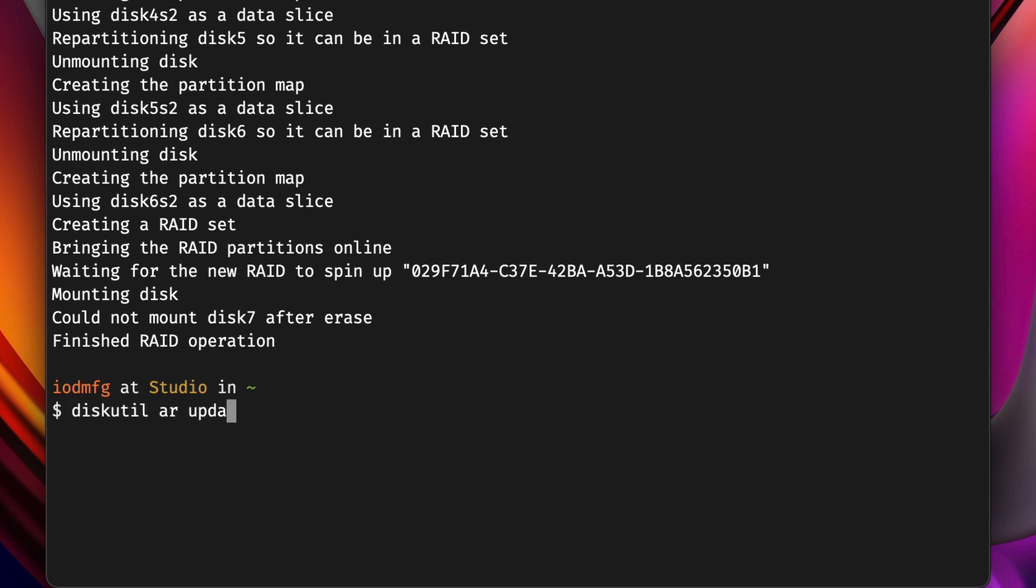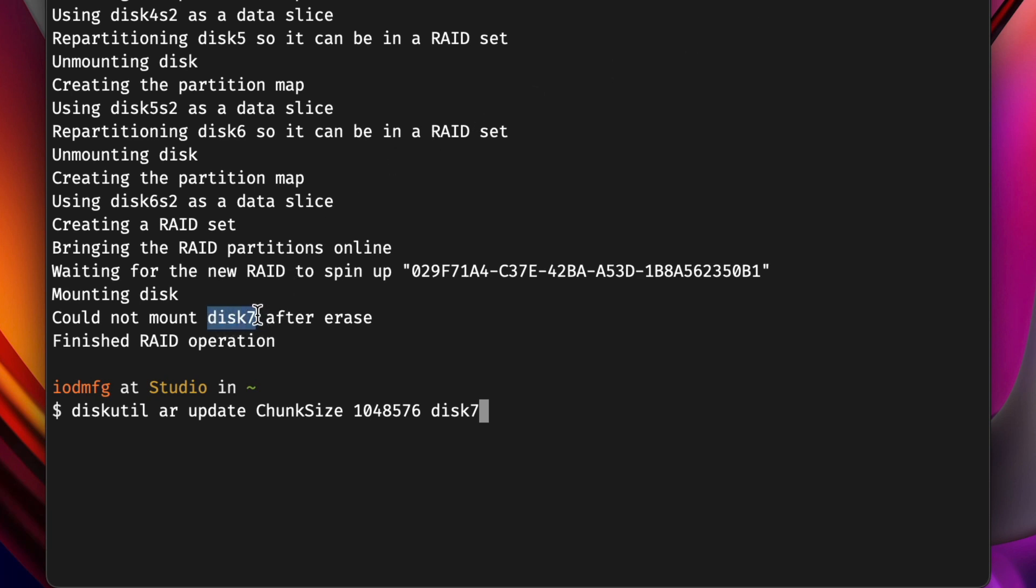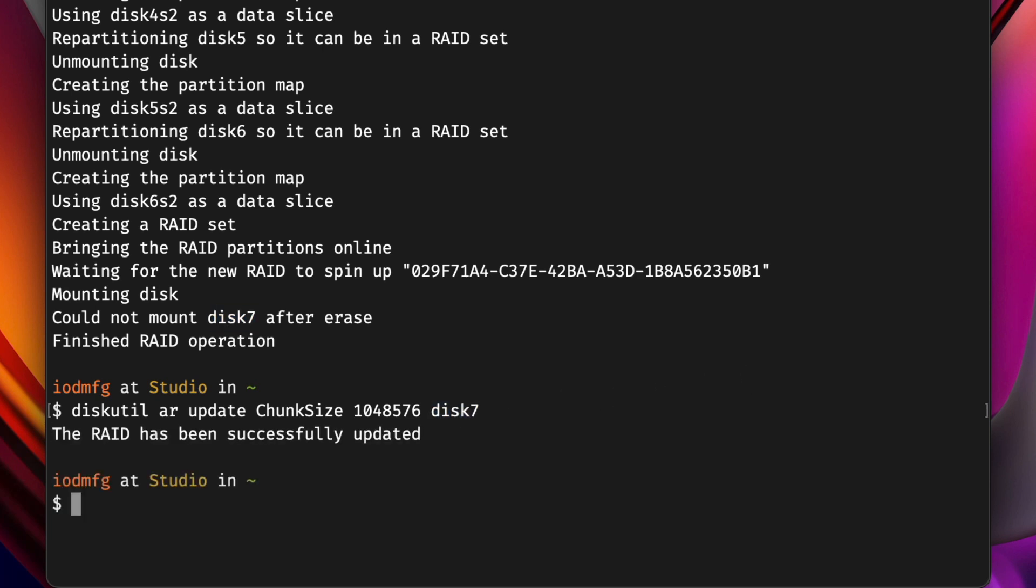Now, we'll change the chunk size for our RAID stripe to 1 MiB or 2 to the 16th power bytes by typing diskutil ar update chunksize 1048576 and disk ID 7 from the previous step. That only takes a second.